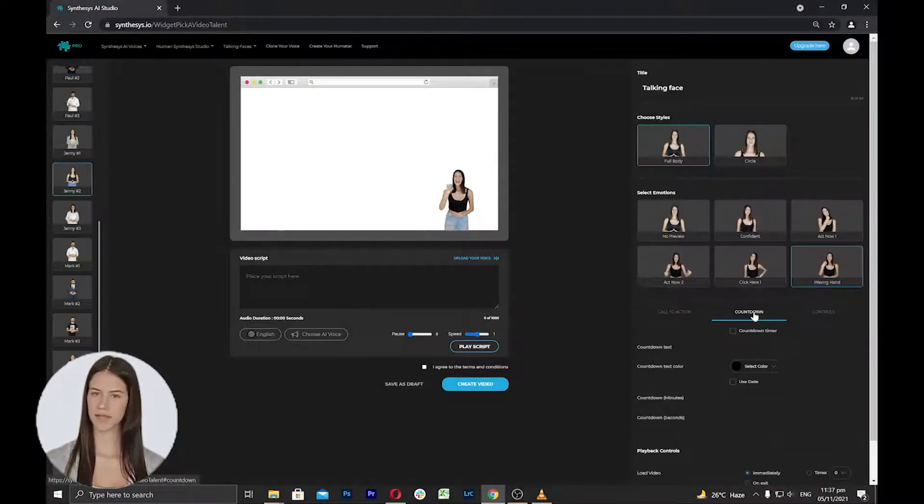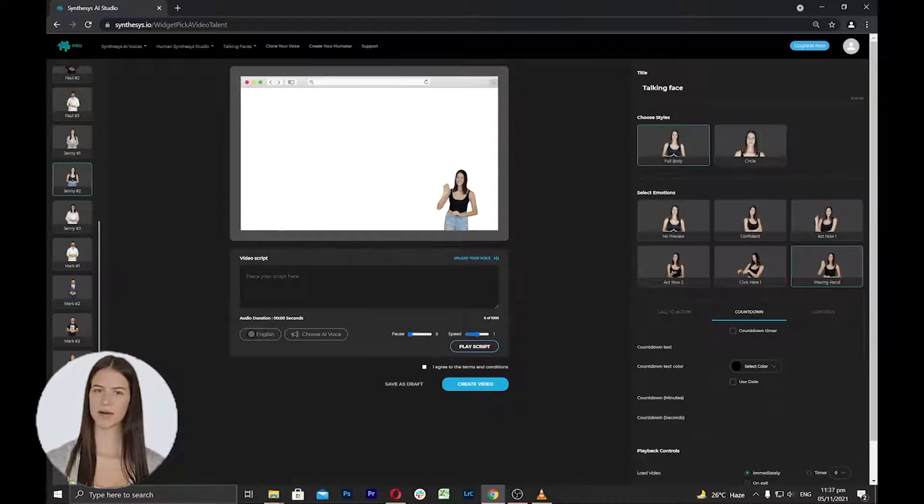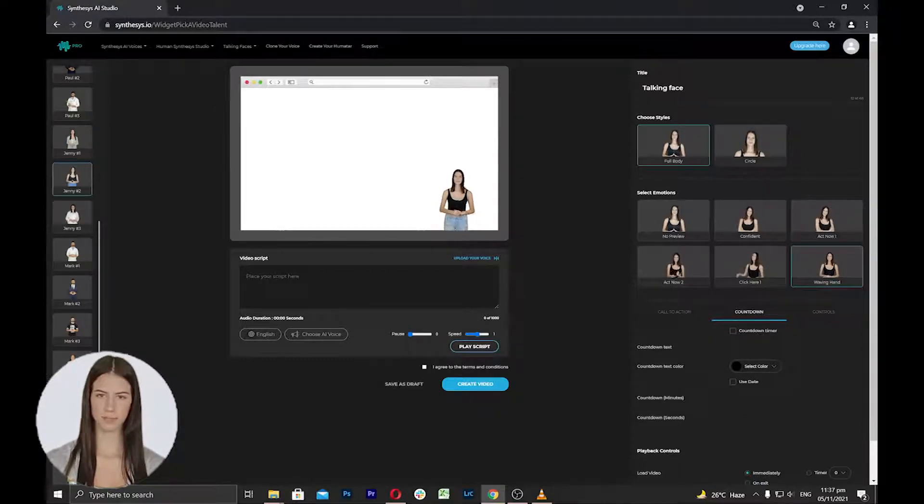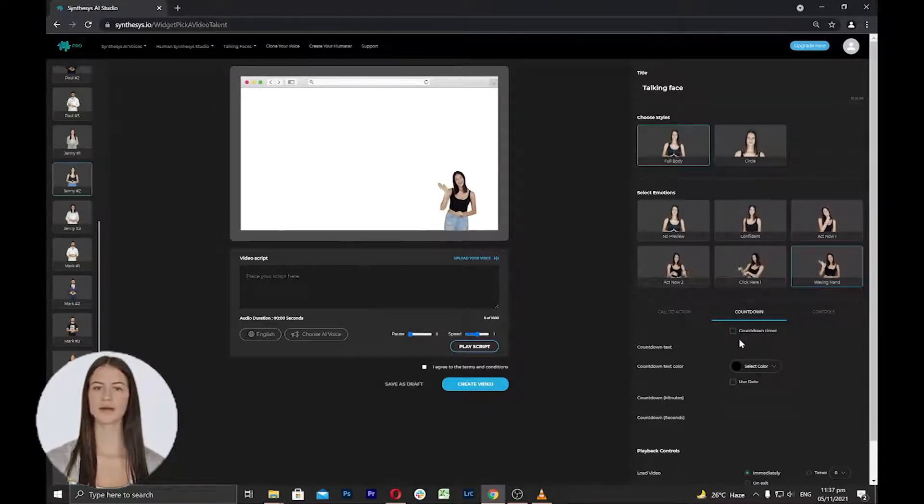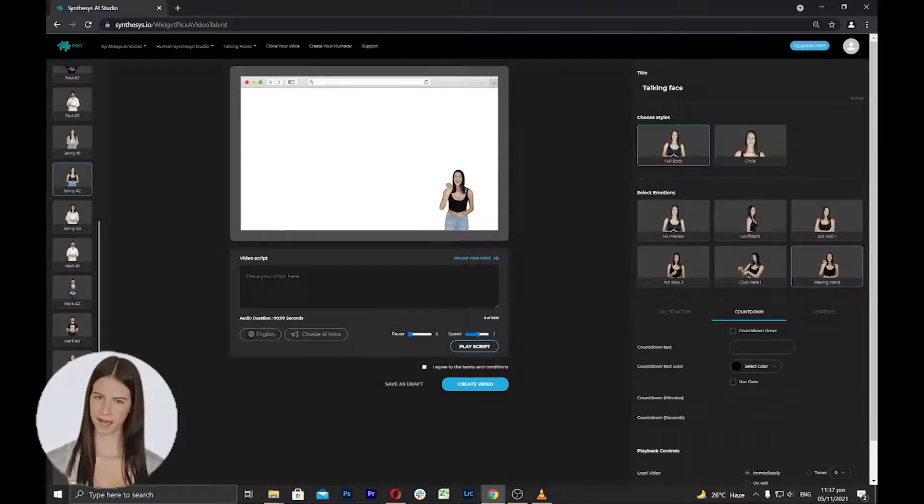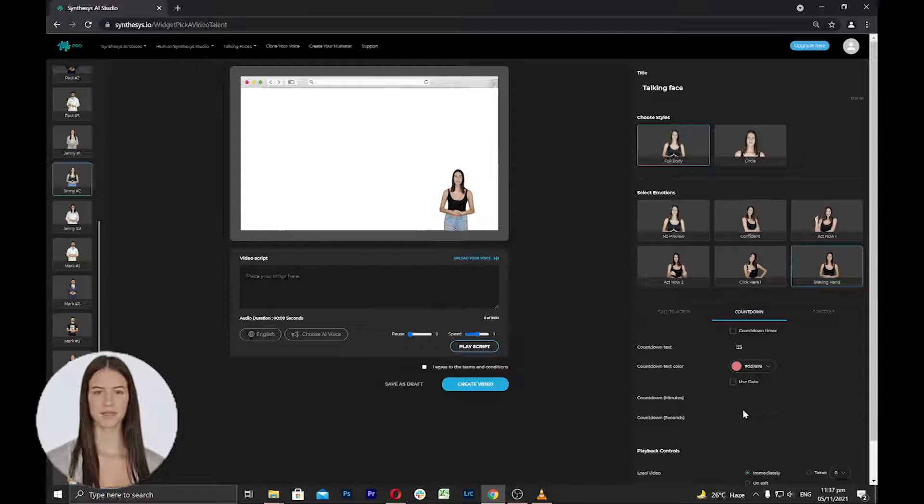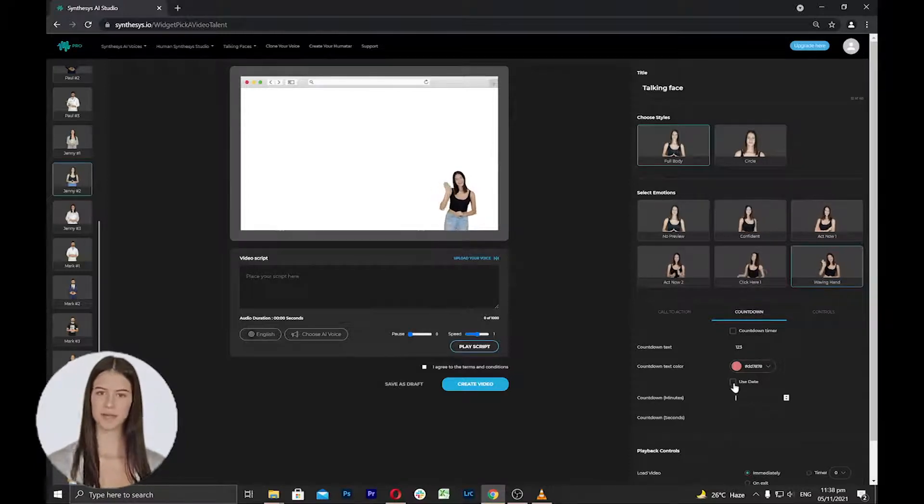Next is the countdown settings. Here you can set a virtual clock that counts down from a certain date or number to indicate the end or beginning of an offer or event. You can add countdown text, change text color, add minutes and seconds, and you can also use date.